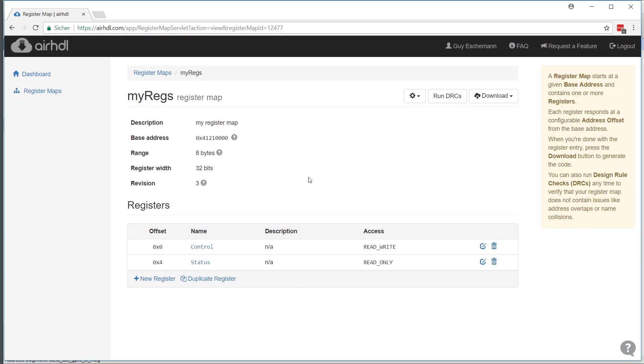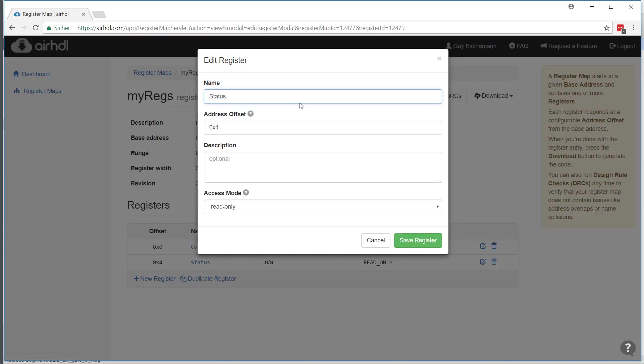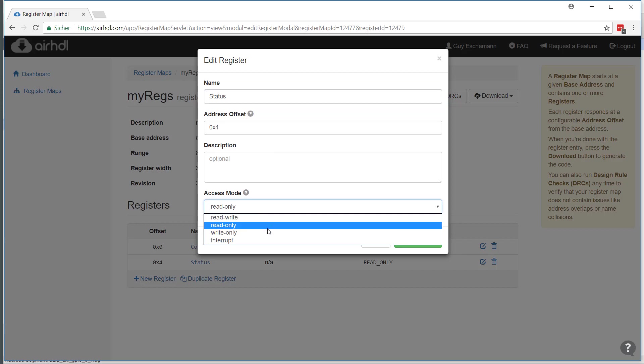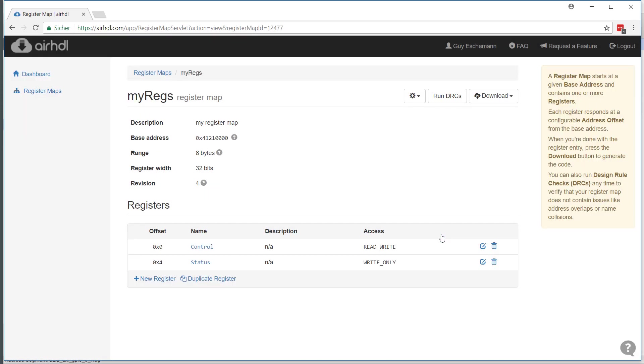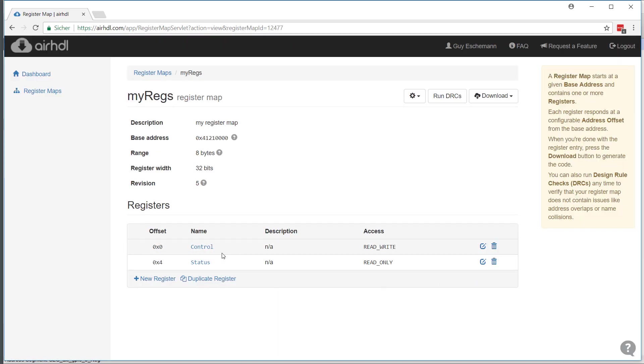Here we have our two registers. I can see the access mode: the first one is read-write and the second one is read-only. As with anything in RHDL, if you change your mind, you can just edit and make it, for instance, a write-only register. That's just a few clicks, but I will use read-only for now.